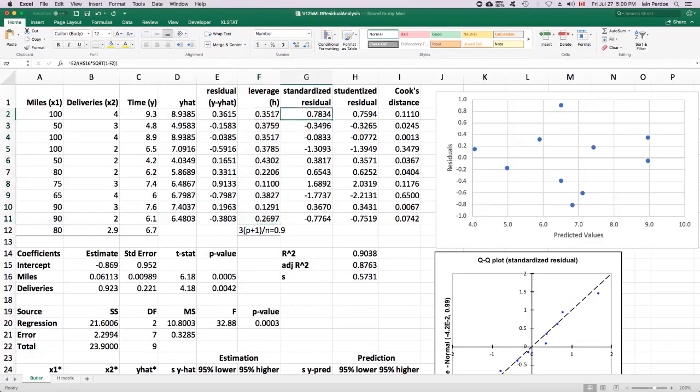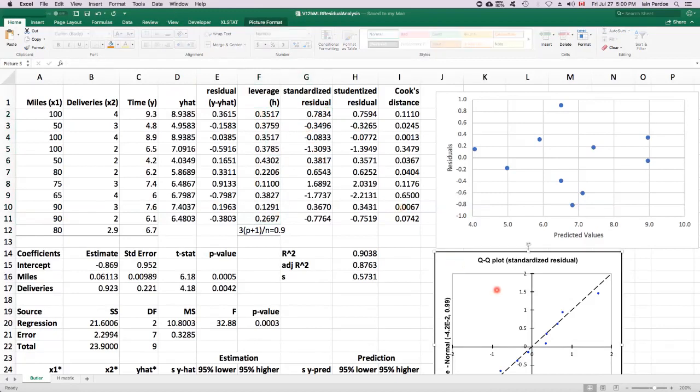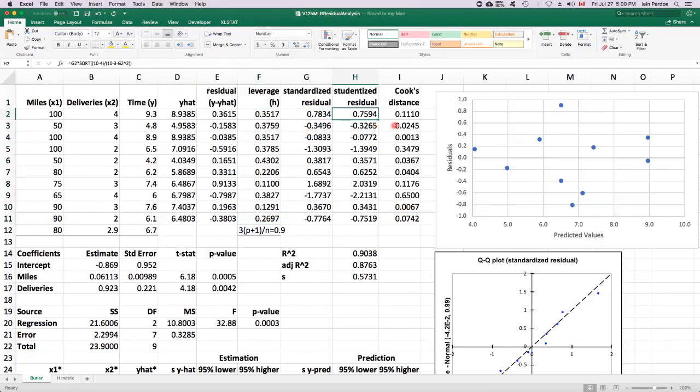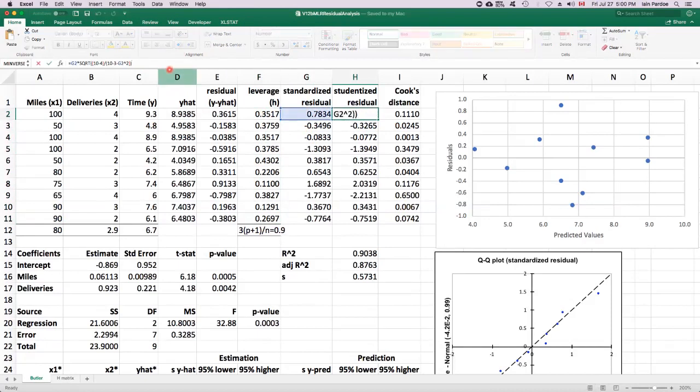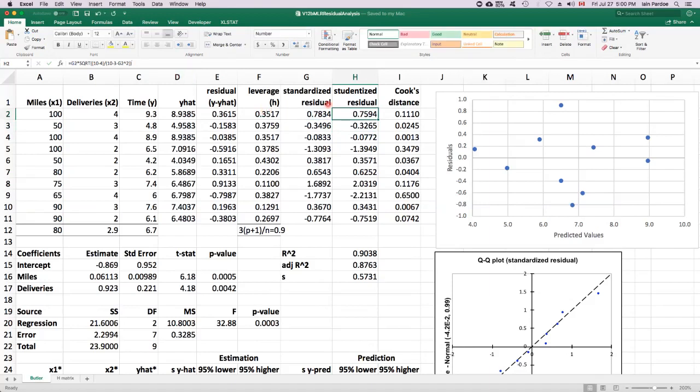We started the whole discussion because we were thinking about standardized residuals, and the standardized residuals are used in the normal probability plot. There's also another way of standardizing, which is called studentizing. This has this formula here.